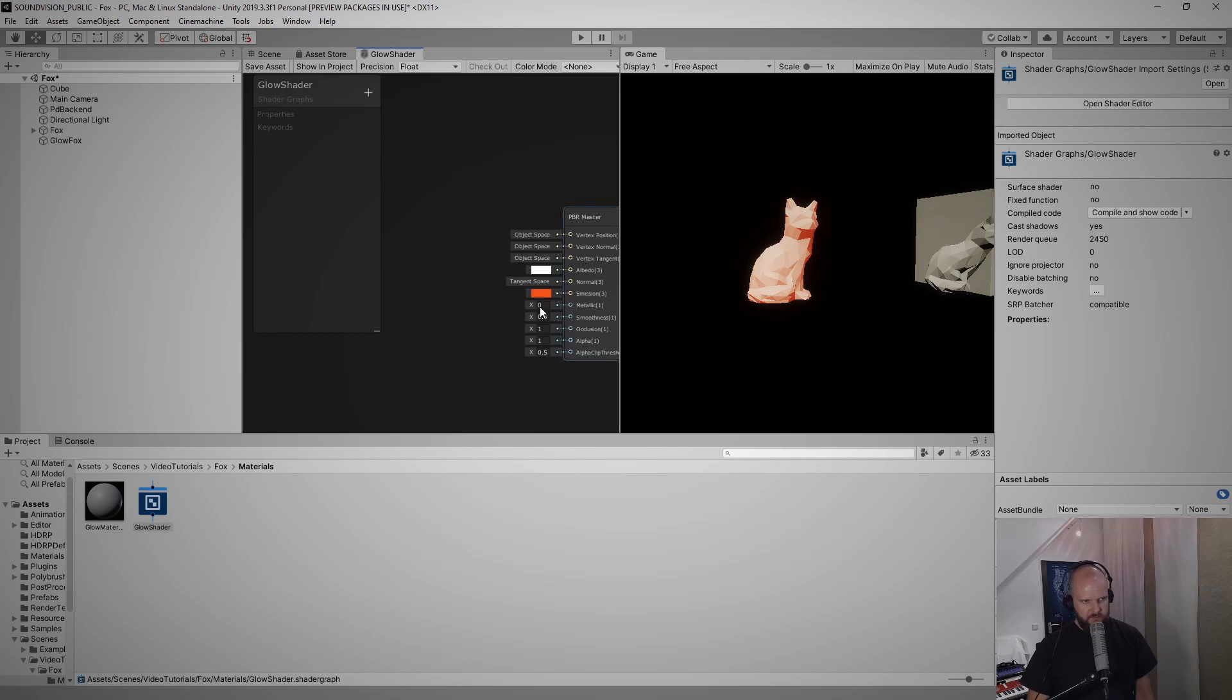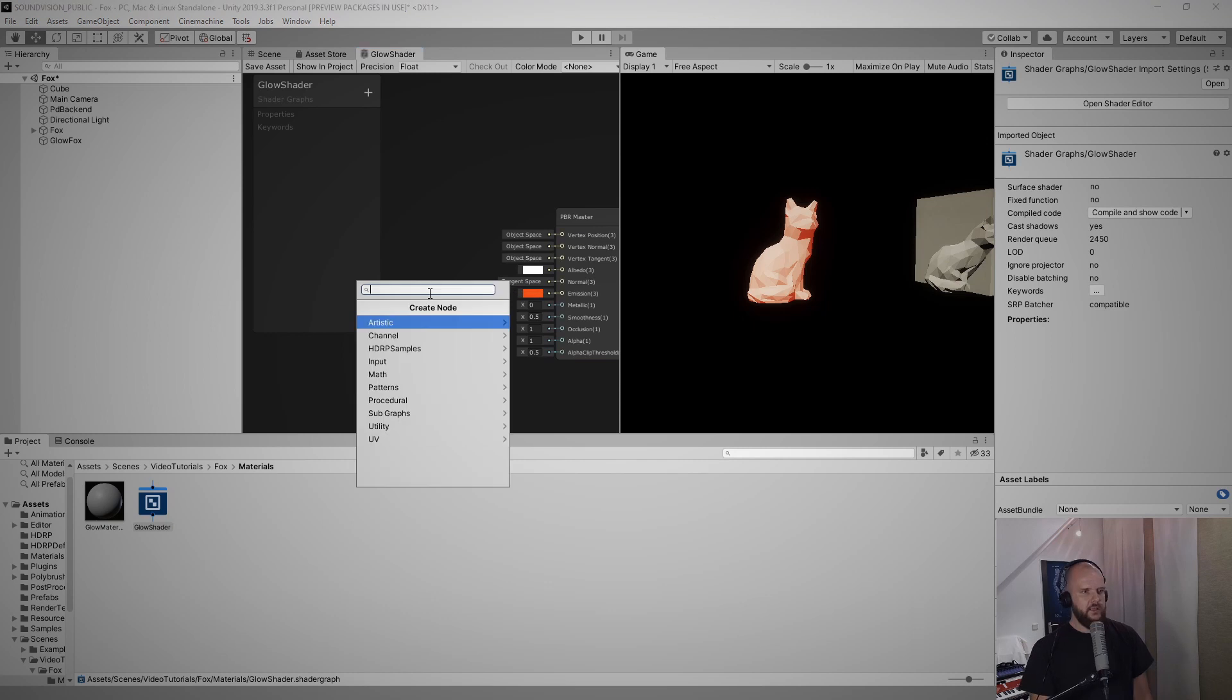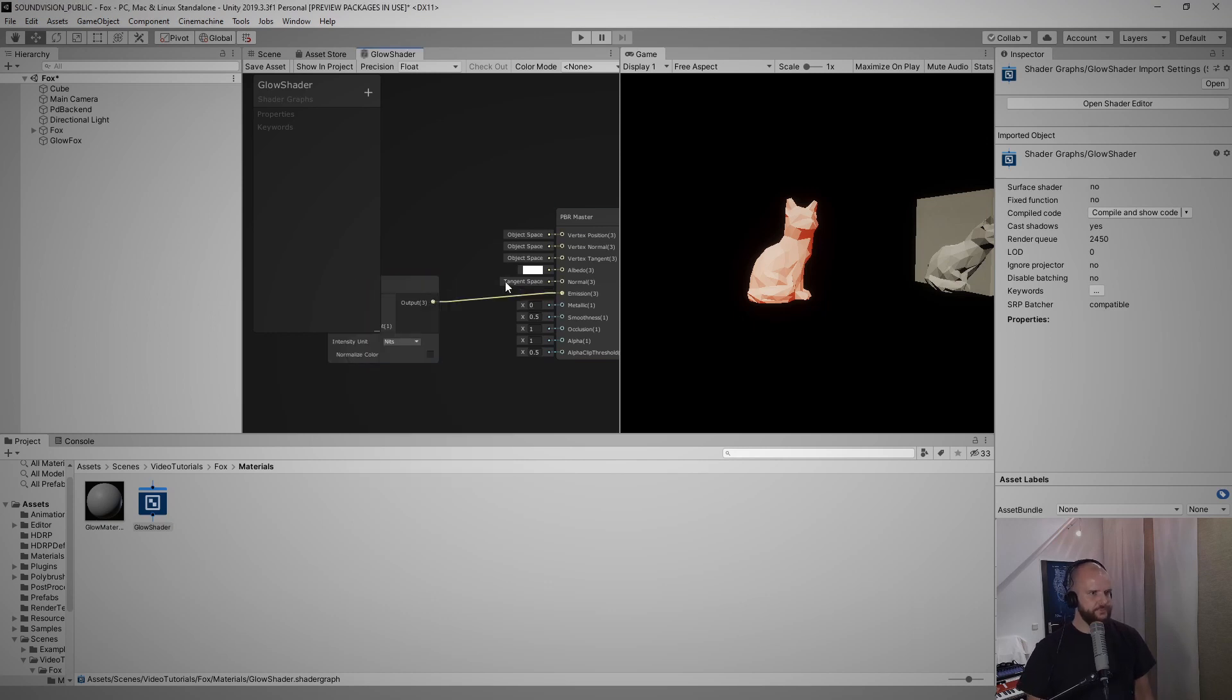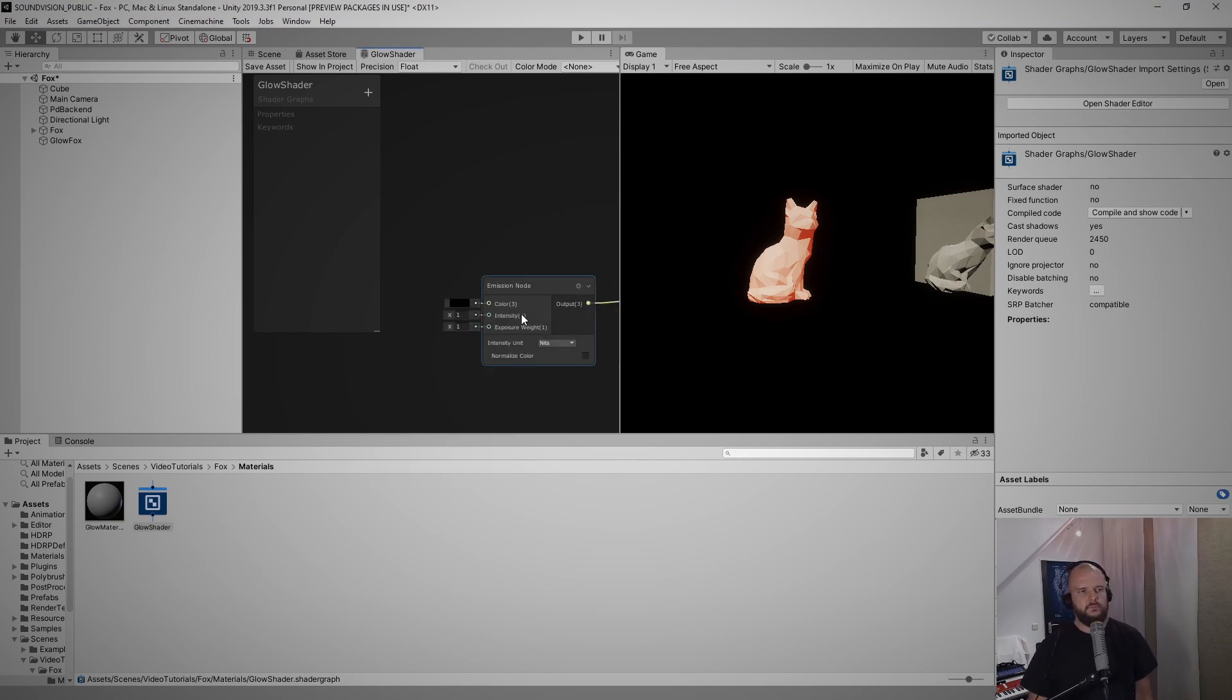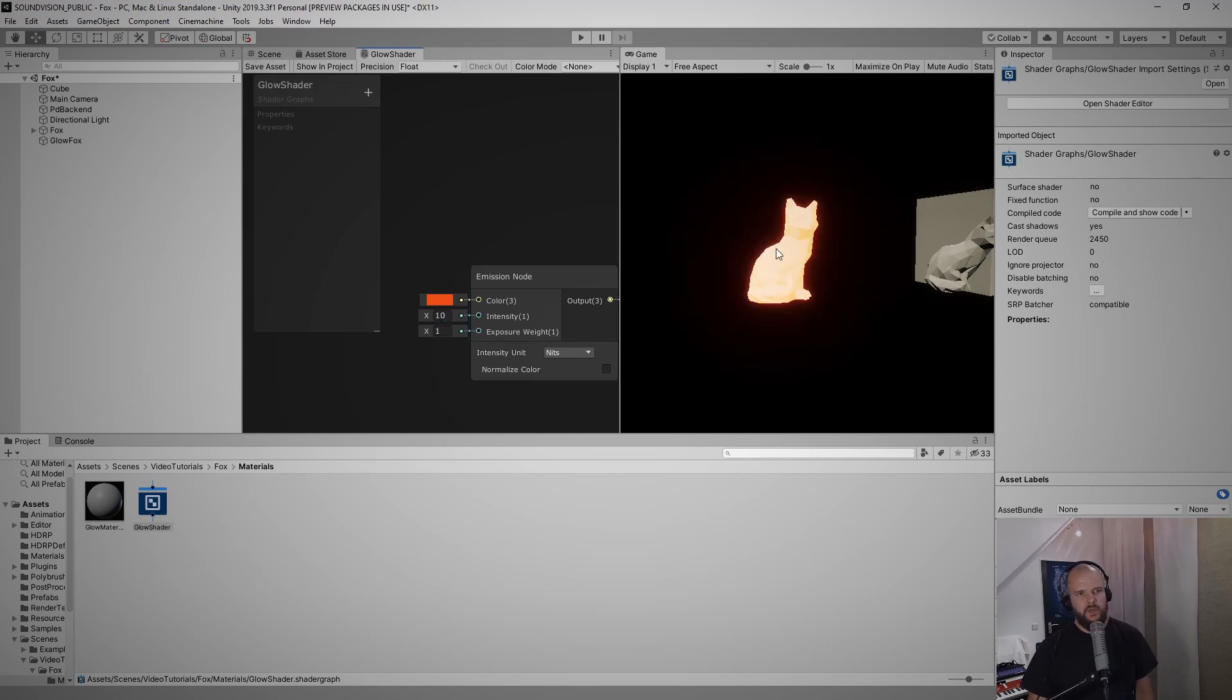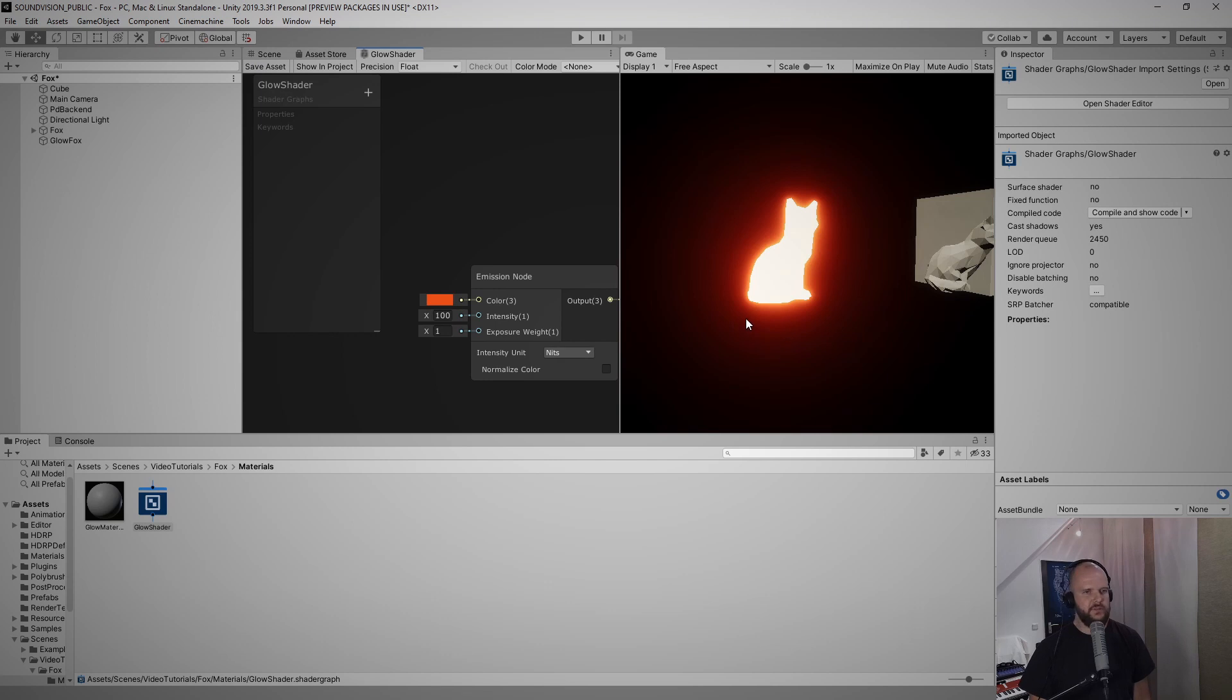And the trick to make this a little bit more accessible now is to go on this little keyhole here, drag it out and then add an emission node. Let me select the orange color again and then we can set the emission intensity to something like 10.